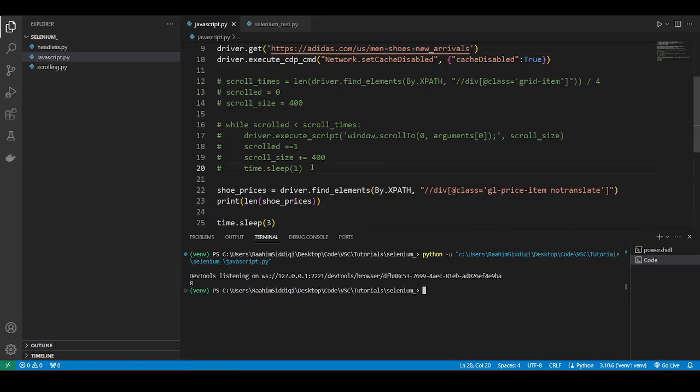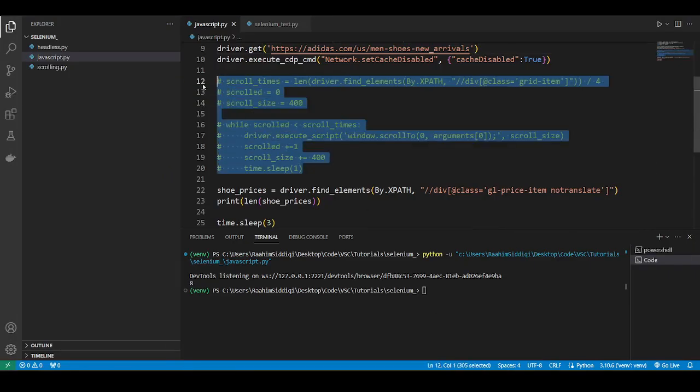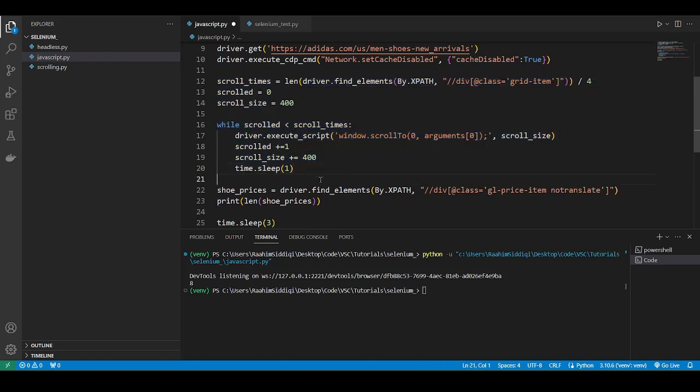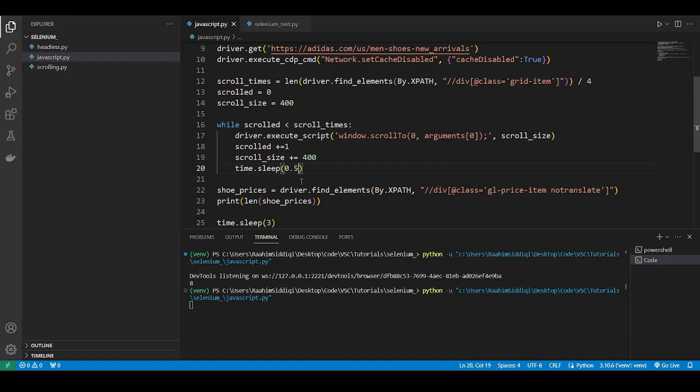So I'm going to uncomment this code and we'll just see the effect of it first before we discuss the code itself. So let's just run this code. And the first time we got eight shoe prices. Let's see how many we get this time.